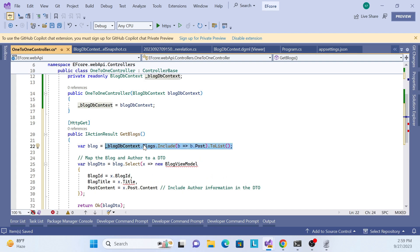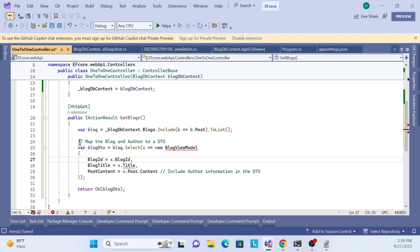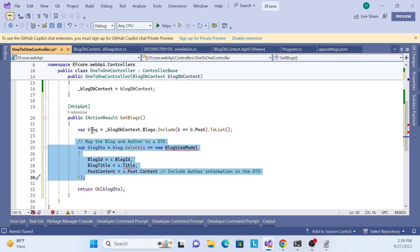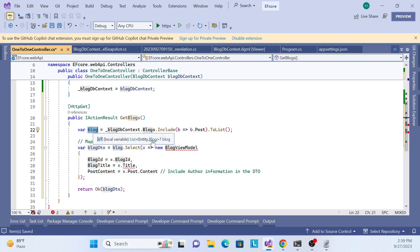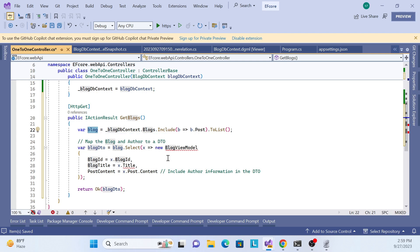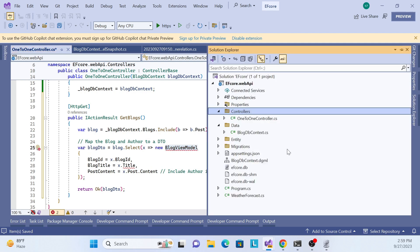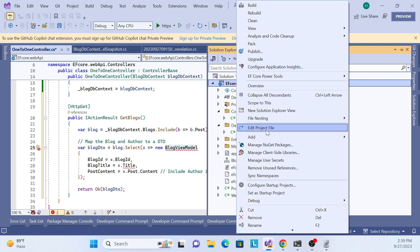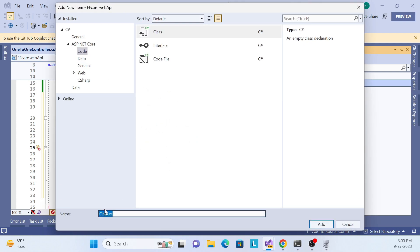Here the mechanism is: get the Blogs table, include the Post table, then call ToList so I get all the blog-post related data. I also need to do a conversion - because I don't want to expose the full entity class to the UI. So I'll create a DTO or view model class to map and return to the user.